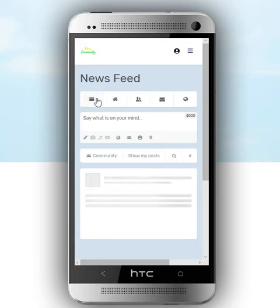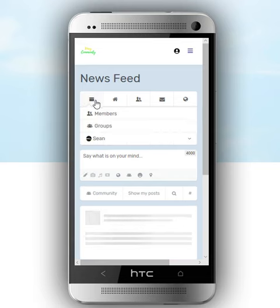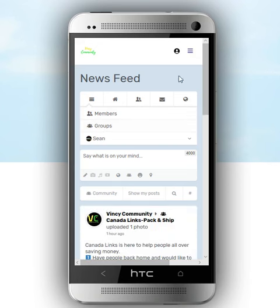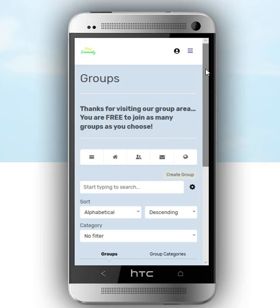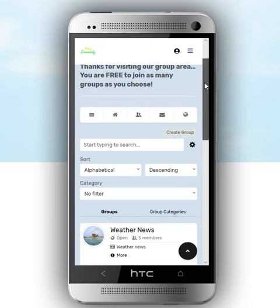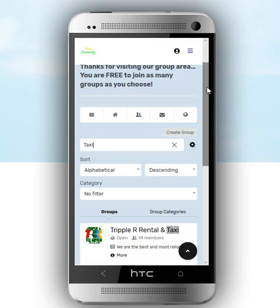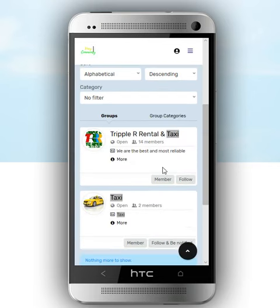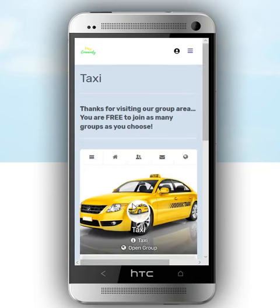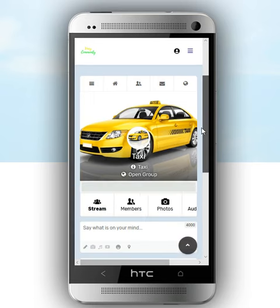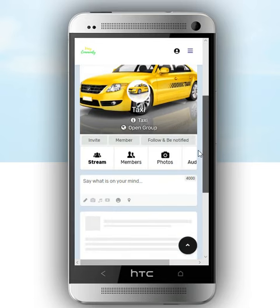Good day. In this video, I'm going to show you how you can navigate the groups. We can use this dropdown and go to groups, or even this dropdown. Once you go to groups, you can do a search — type in 'taxi' to search.